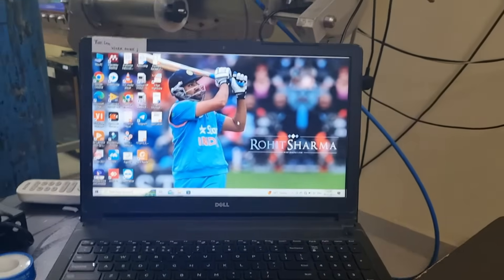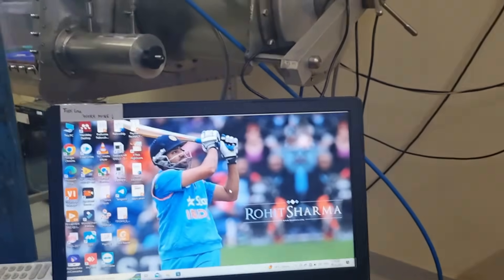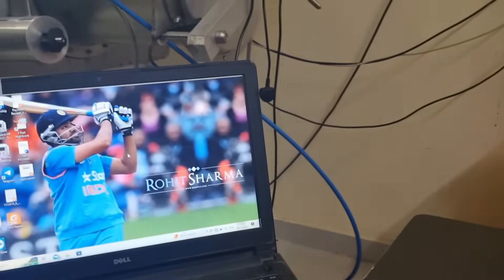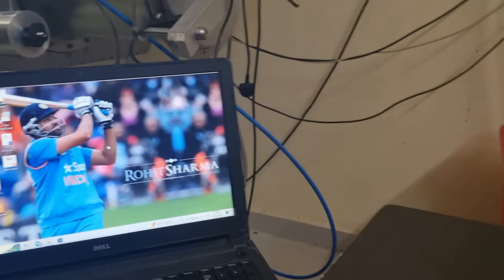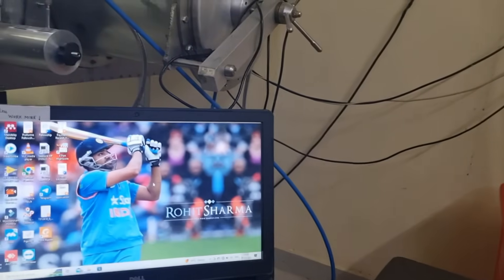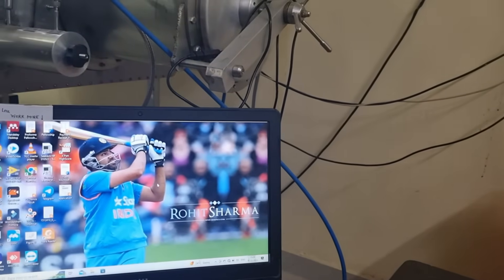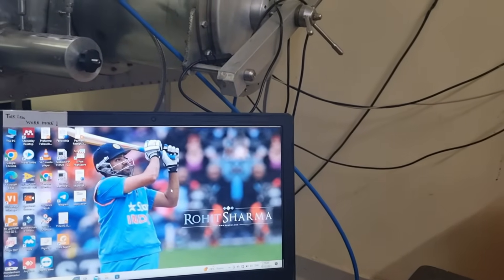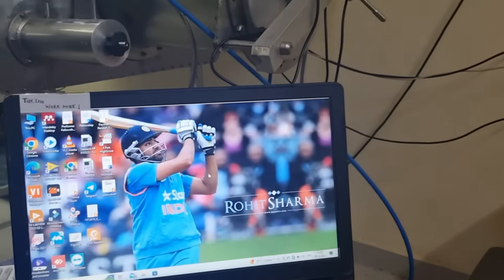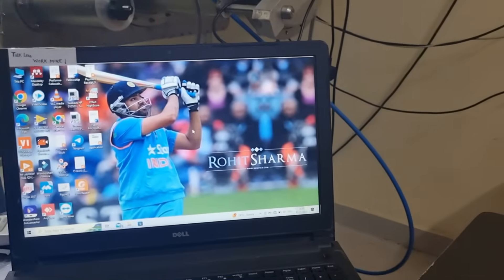Basically it is a nano volt meter — it can measure voltage very precisely, up to nine decimal places.